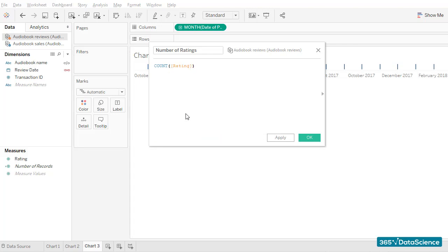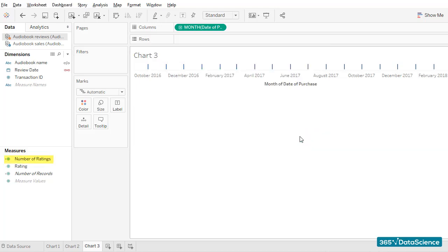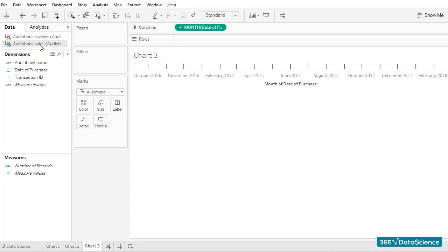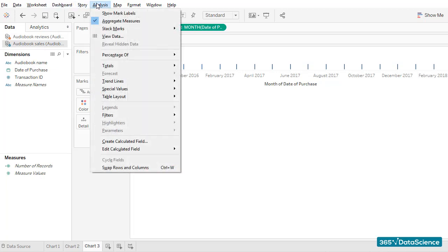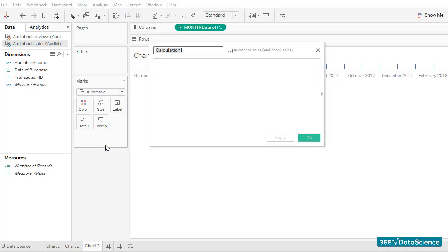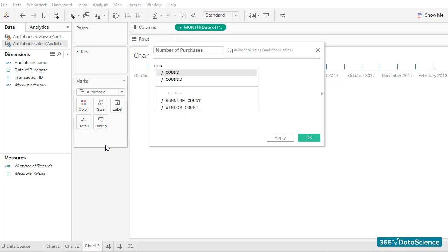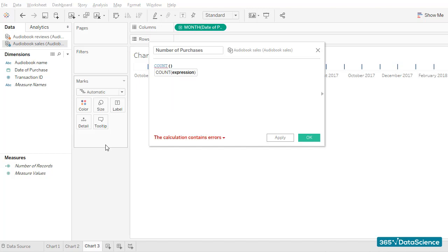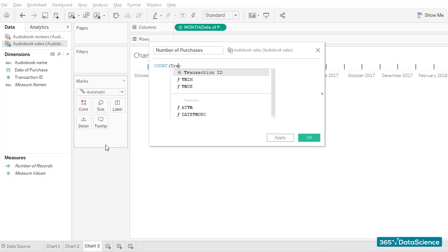The next calculated field I would like to create is number of purchases. Let's change the data source to audiobook sales. Here, I will create a field called number of purchases, which will contain the number of audiobook sales the company made. How do I count the number of purchases? Well, the transaction ID code is unique, right? If we count it, we should obtain the number of sales transactions, which is precisely what we are looking for.